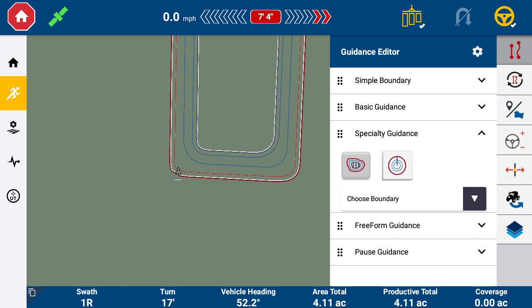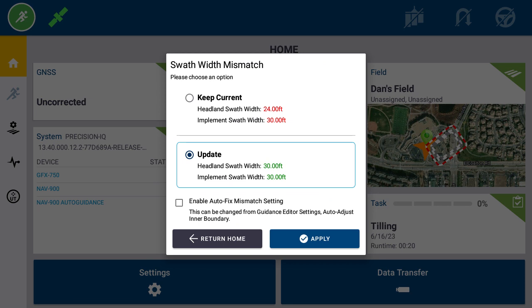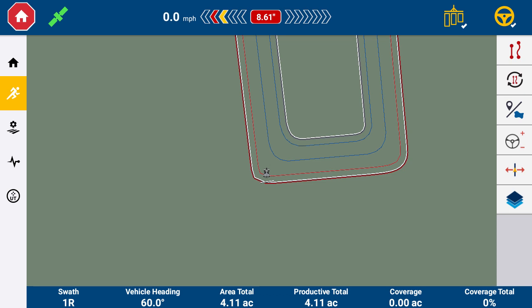This feature also allows headlands to change with different implement sizes. For example, these headlands were created with a 24-foot field cultivator, but later I want to use a 30-foot field cultivator instead. On the Precision IQ home screen with the 30-foot cultivator selected, when I tap the run screen button, a swath width mismatch window appears. This window indicates the current headland swath is 24-foot while my implement swath is 30-foot, and with Update selected, it will change the headland swath to 30-foot. Select Apply to change the headland swath and enter the run screen.